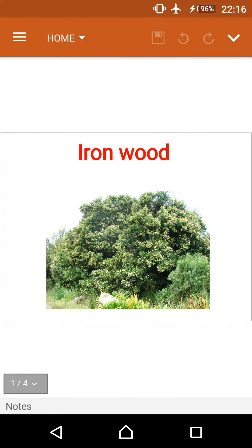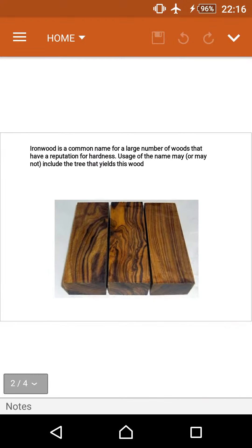Iron wood is also the state tree of Missouri. Iron wood is a common name for a large number of woods that have a reputation for hardness. Usage of the name may or may not include the tree that yields this wood.